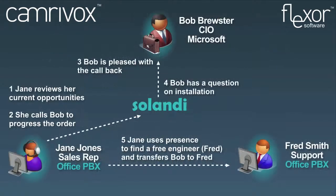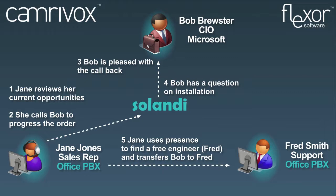The next day Jane is going through her list of current leads and calls Bob back using Click2Dial. She collects feedback from Bob and is also going to need to transfer Bob to a support engineer to answer a technical question.